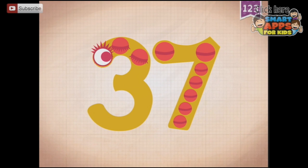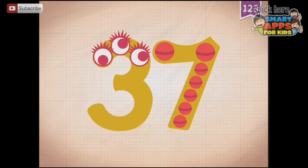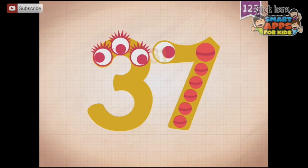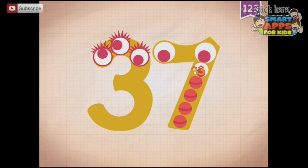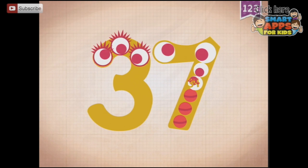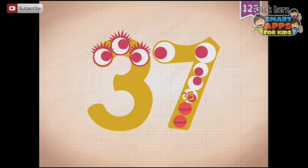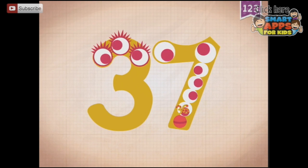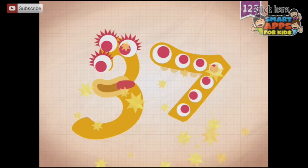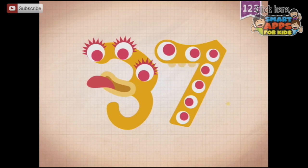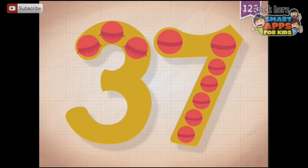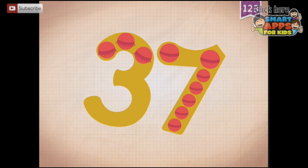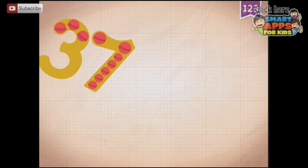10, 20, 30. And the 7 for the ones: 31, 32, 33, 34, 35, 36, 37. There's 37!